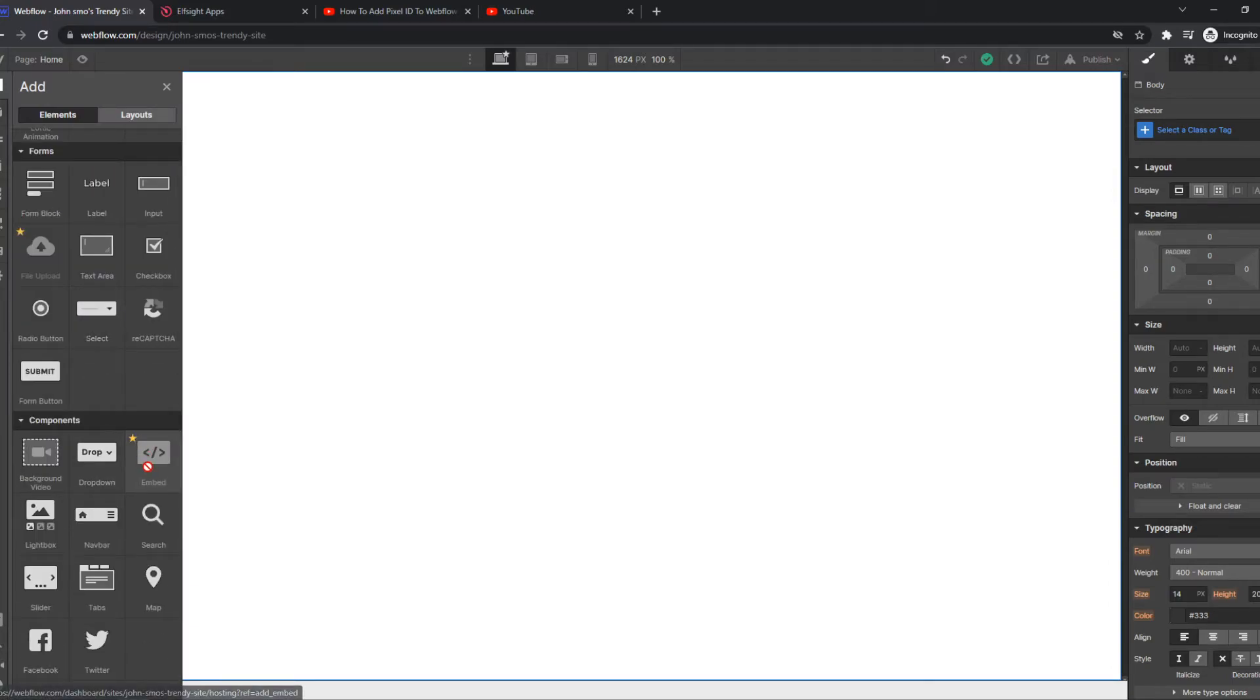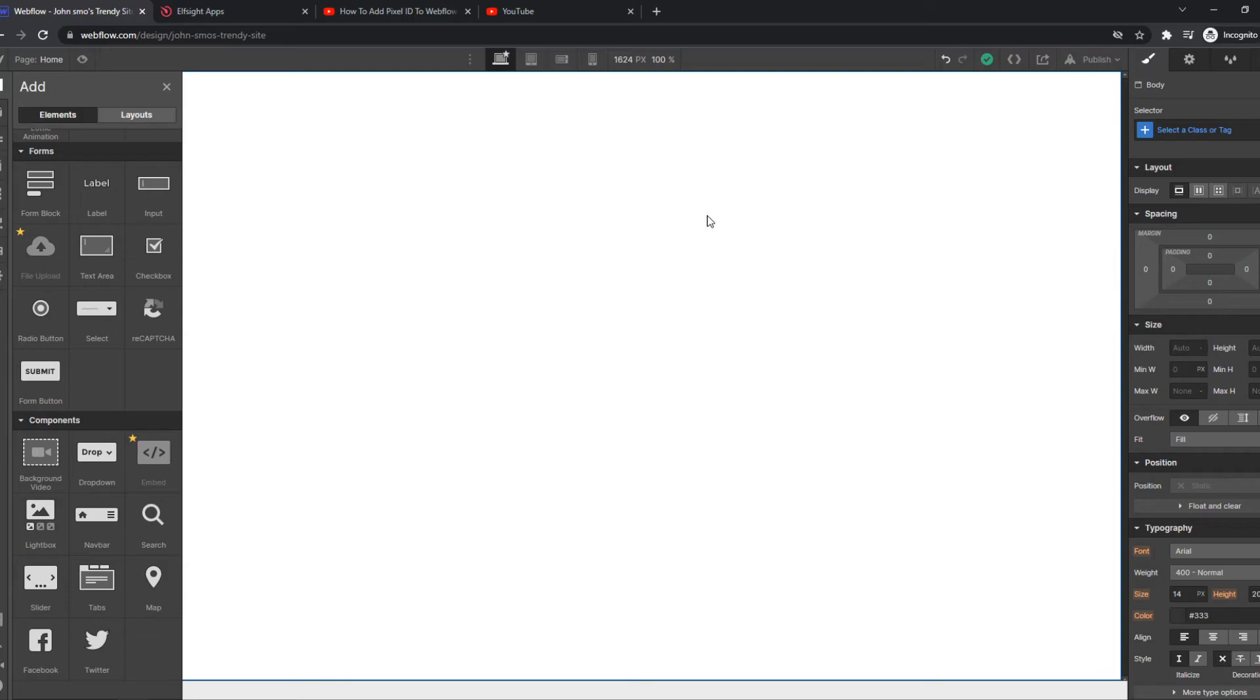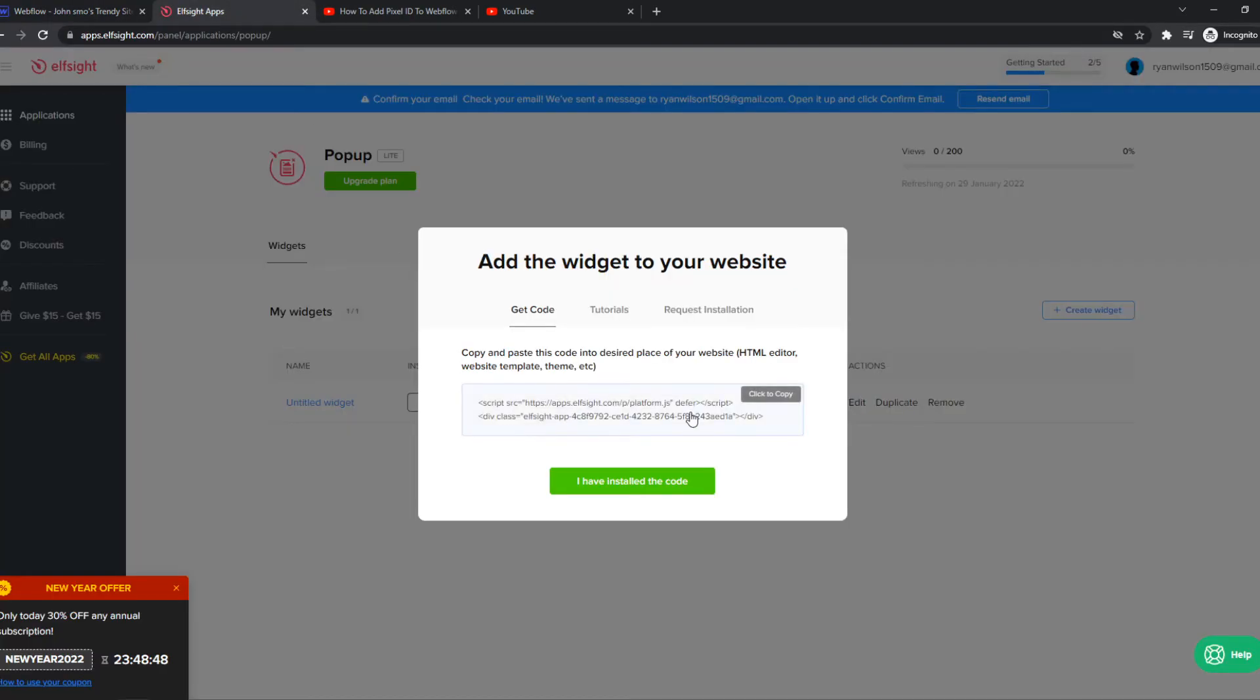And as you can see, I don't have a pro version of Webflow. But if you do, it's very easy. Just hit embed, place it somewhere you like. And paste in exactly this code.